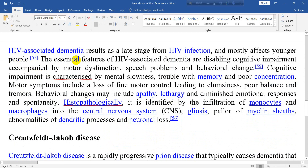HIV-associated dementia results as a late stage from HIV infection and mostly affects younger people. The essential features of HIV-associated dementia are disabling cognitive impairment accompanied by motor dysfunction, speech problems, and behavioral change. Cognitive impairment is characterized by mental slowness, trouble with memory, and poor concentration. Motor symptoms include a loss of fine motor control leading to clumsiness, poor balance, and tremors. Behavioral changes may include apathy, lethargy, and diminished emotional responses and spontaneity.